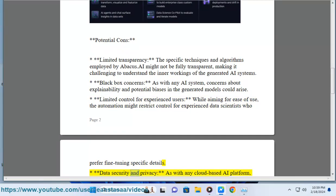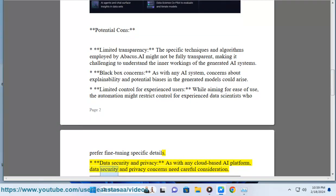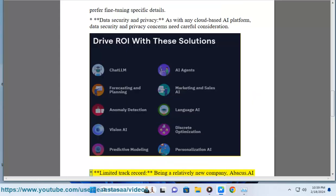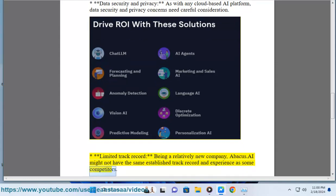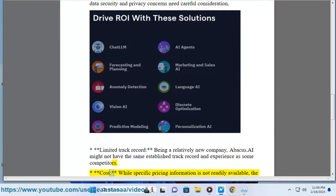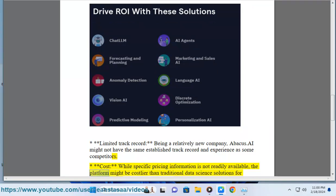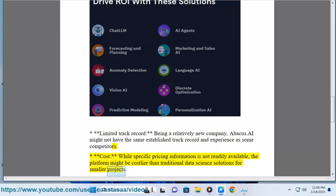Data security and privacy: as with any cloud-based AI platform, data security and privacy concerns need careful consideration. Limited track record: being a relatively new company, Abacus.ai might not have the same established track record and experience as some competitors. Cost: while specific pricing information is not readily available, the platform might be costlier than traditional data science solutions for smaller projects.